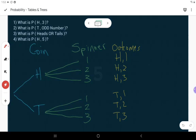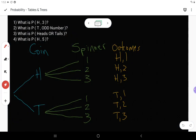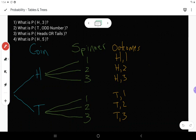The six outcomes are: heads-one, heads-two, heads-three, tails-one, tails-two, and tails-three. Now, what is the probability of heads and three? P stands for probability, and in brackets is what we're looking for. I want to flip heads on my coin and spin a three on the spinner. Remember, probability equals the number of favorable outcomes divided by total number of outcomes.